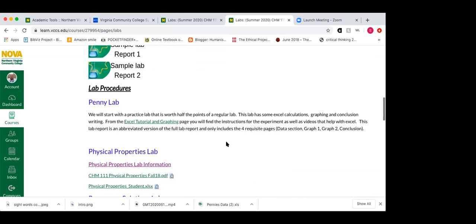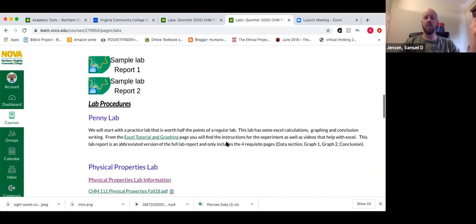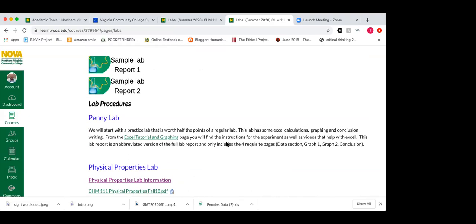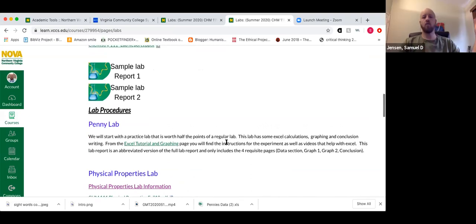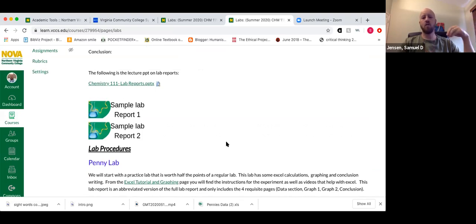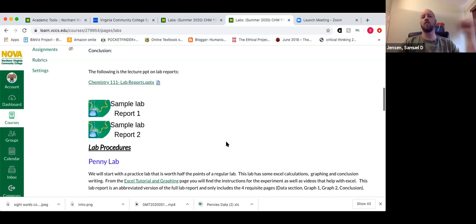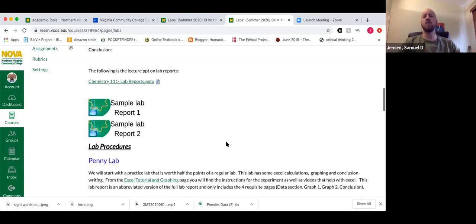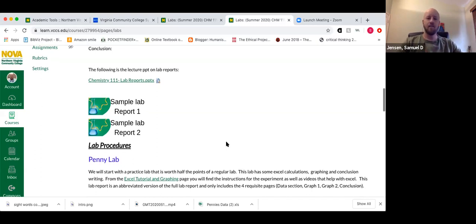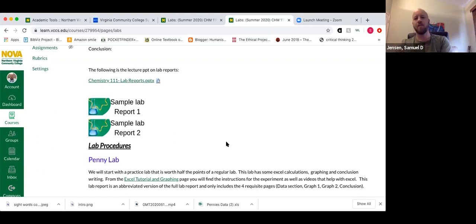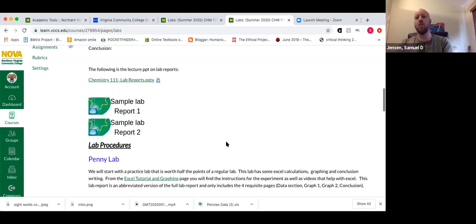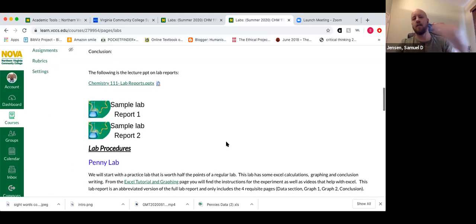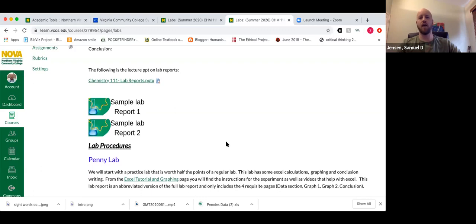For the pennies lab, you don't need to do the procedure and everything like a formal lab. The pennies lab is focused on the graphing and whether you understood what was covered in tonight's lecture. It's mostly a check — did you catch everything? If you totally missed the mark, I can provide added guidance before the first real lab. It's kind of a half-lab to see what everybody caught.